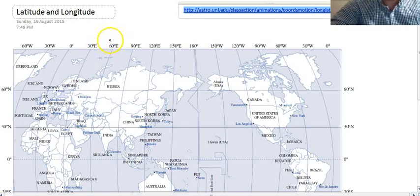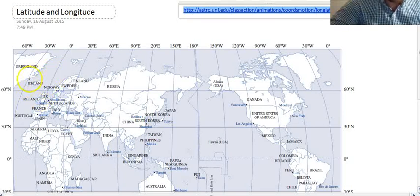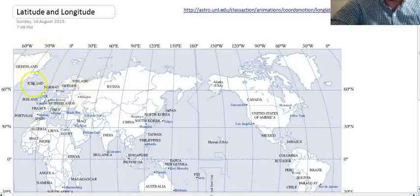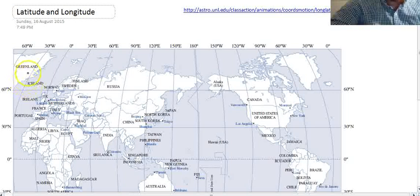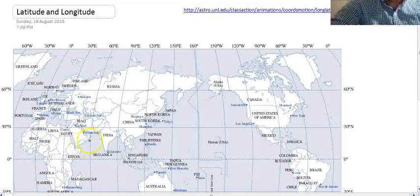In this video we're looking at latitude and longitude. There are two things we're going to learn how to do. One, we're going to be able to look at a place — Iceland, Norway, Finland, or Russia — and say what its latitude and longitude is. The other thing we're going to do is go in reverse: given a latitude and longitude, like 30 degrees north, 60 degrees east, find out what's there and find it on the map.